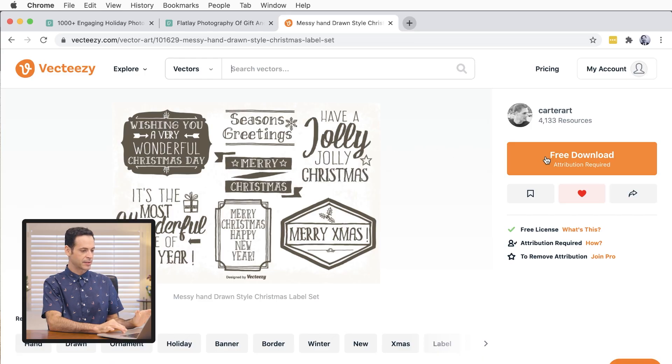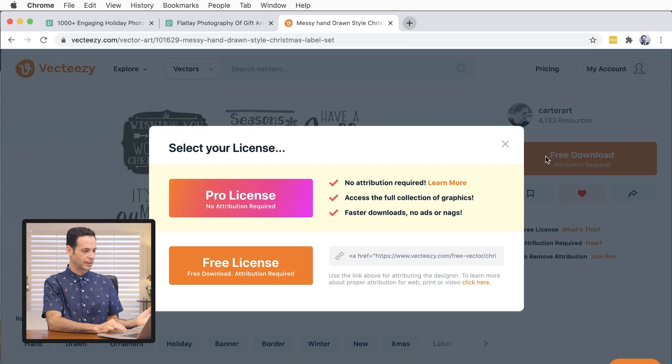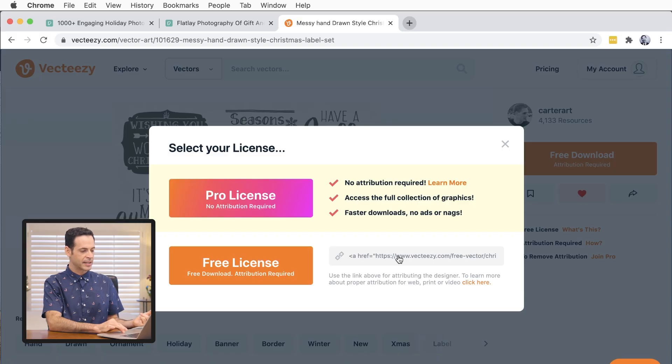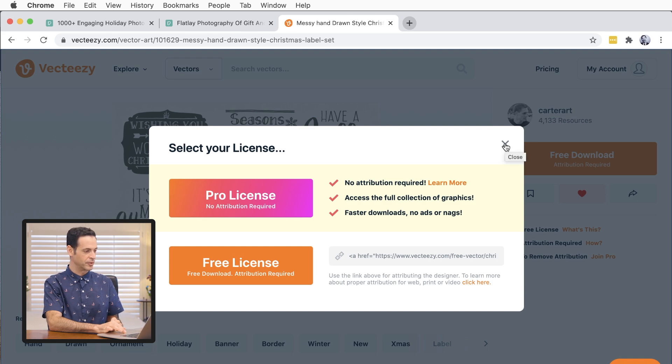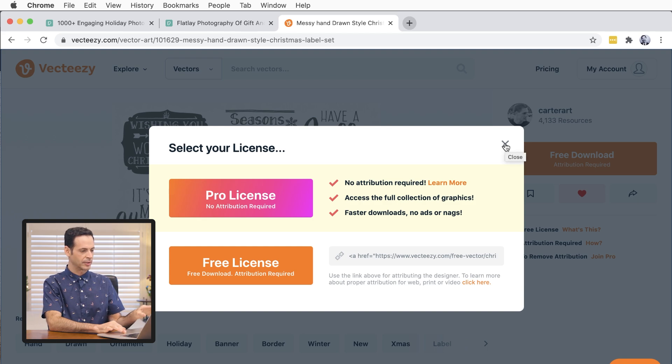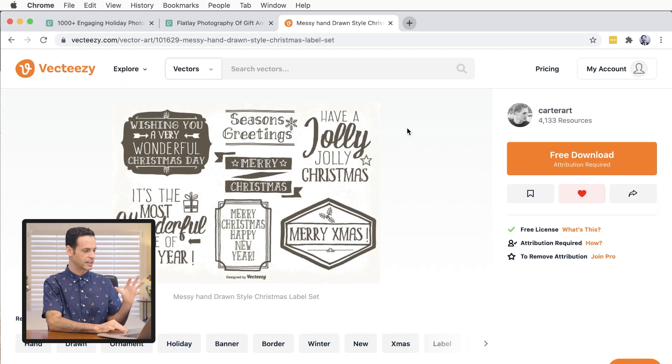So you can see in this case it's a free download here. Just click on the free download. You can click on free license. They just ask that you link to the original image which we will do down below and you can do the same thing if you use this as well. Or you can create a pro account which is relatively inexpensive and just get your rights for this photo. Okay so now that we have this downloaded let's just go back into Photoshop.